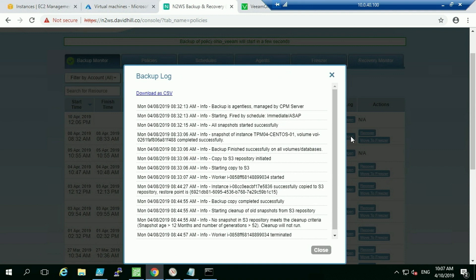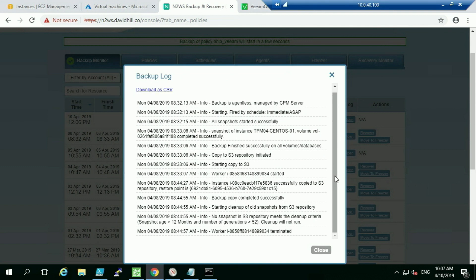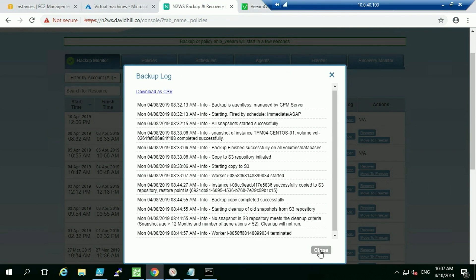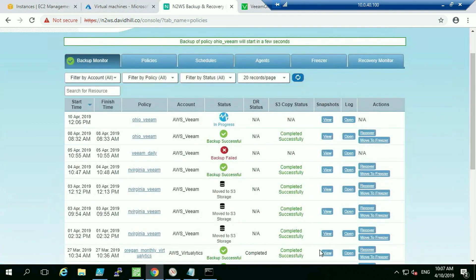The worker node breaks down the snapshot and copies the data into S3, creating that proprietary OVBK format. Looking at a previous run, you can see it takes about a minute to do the snapshot, then starts the copy to the S3 repository. Question: do you support encrypted EBS volumes for the S3 copy? Not today — it's something currently being worked on.